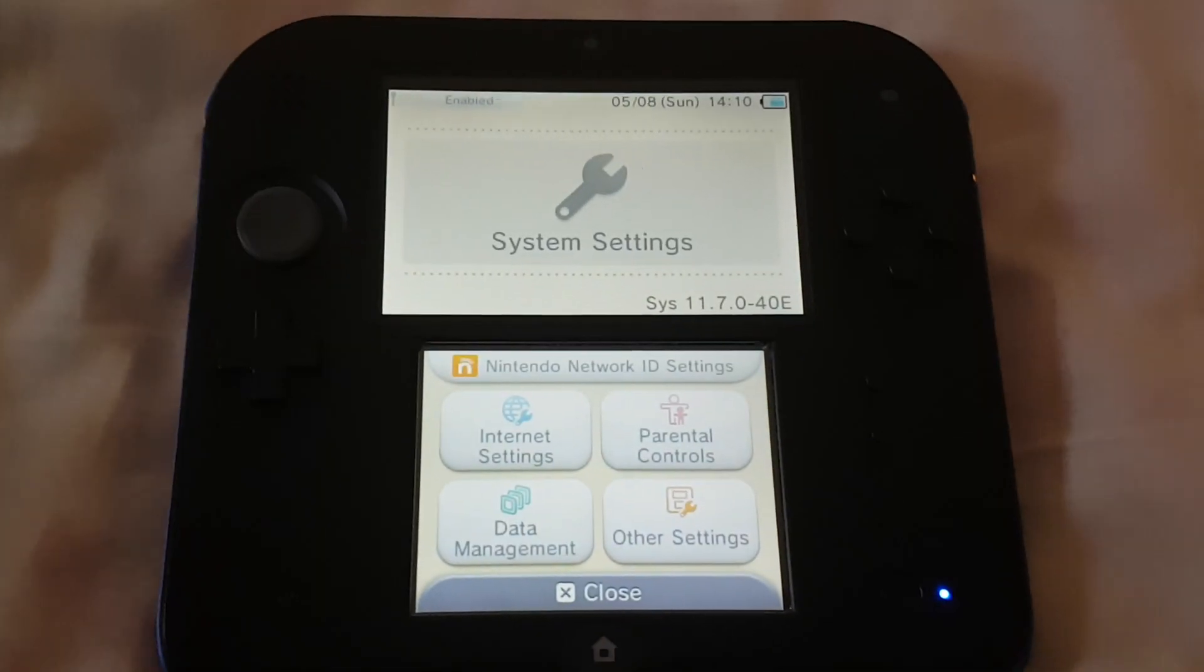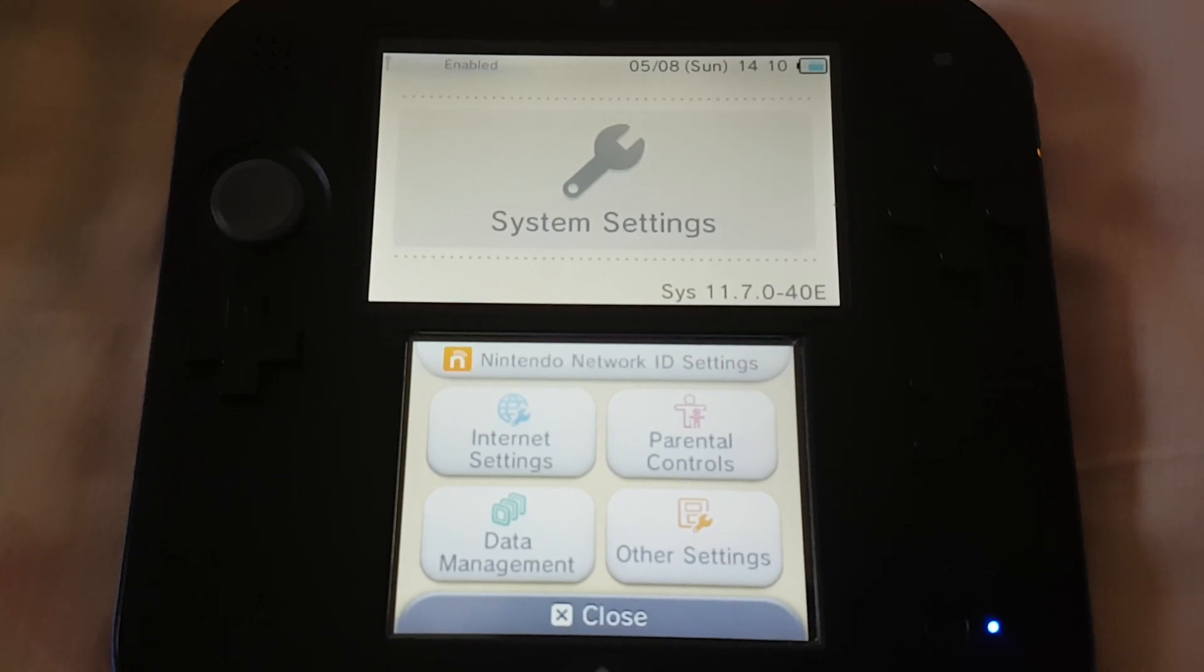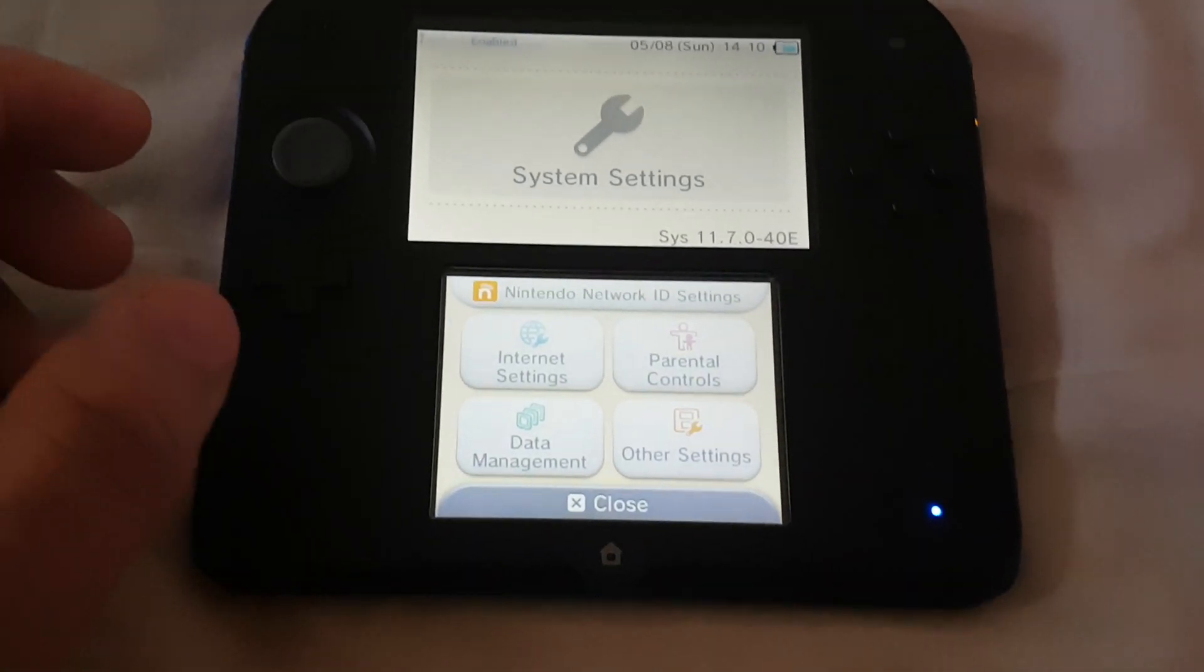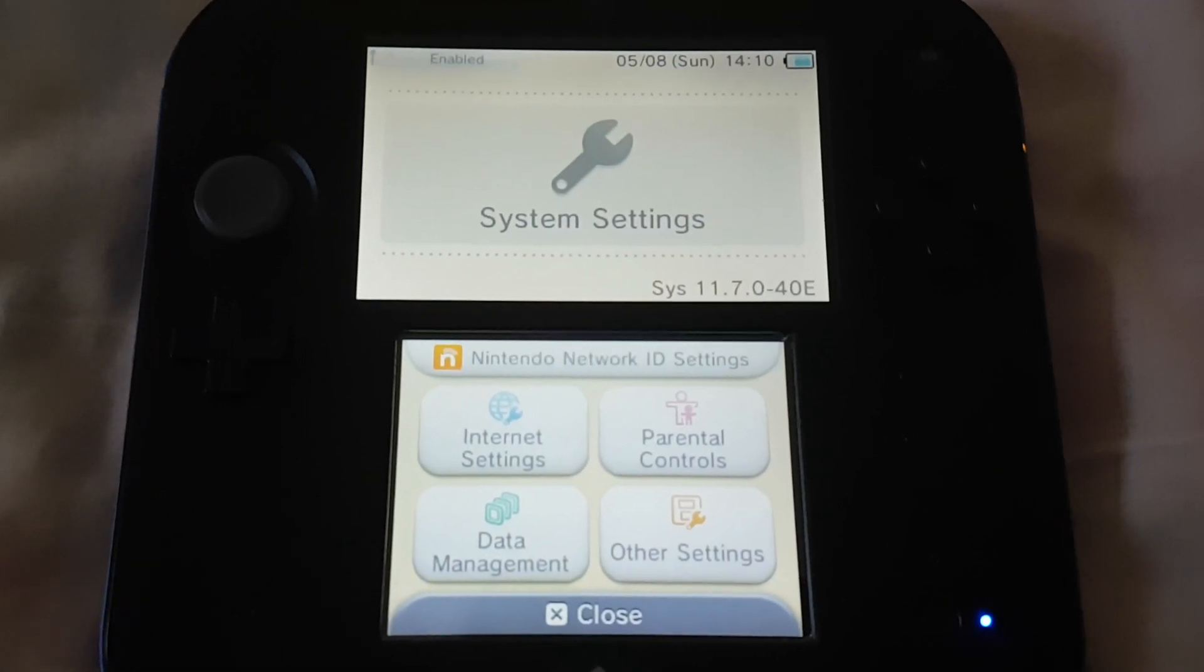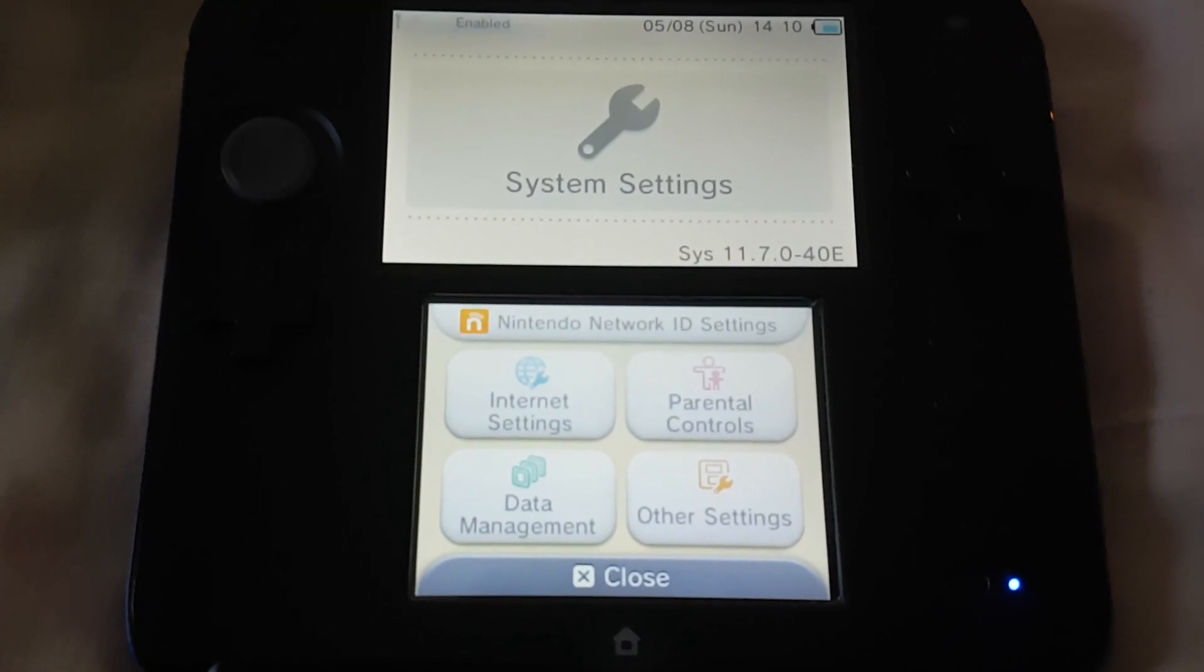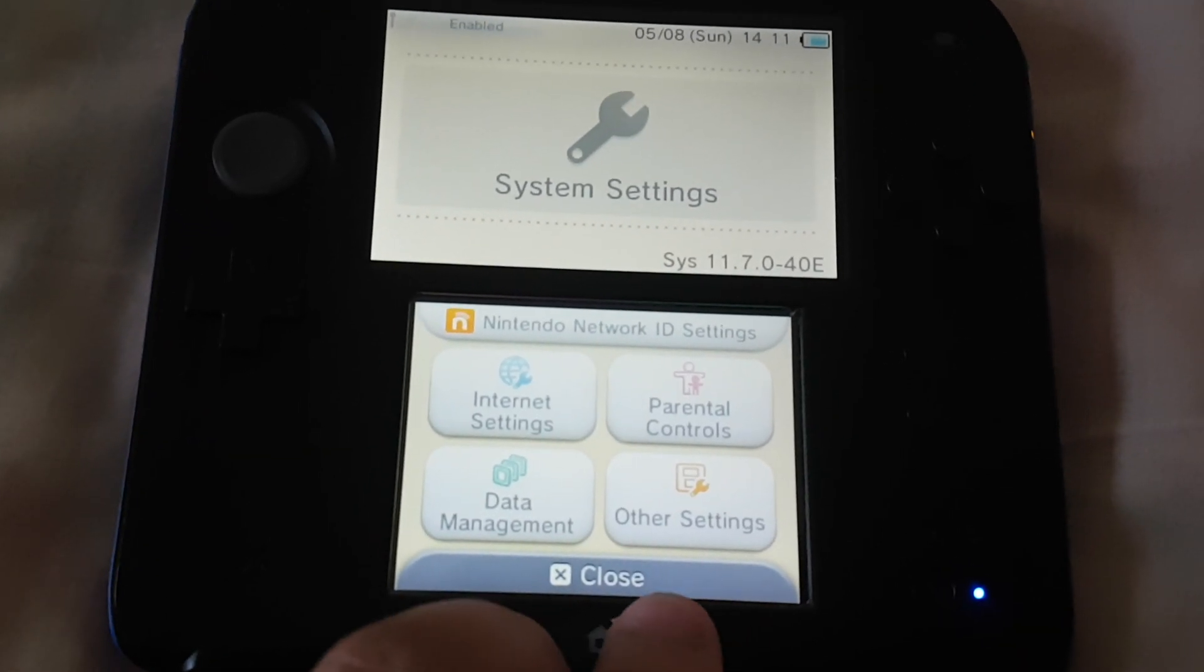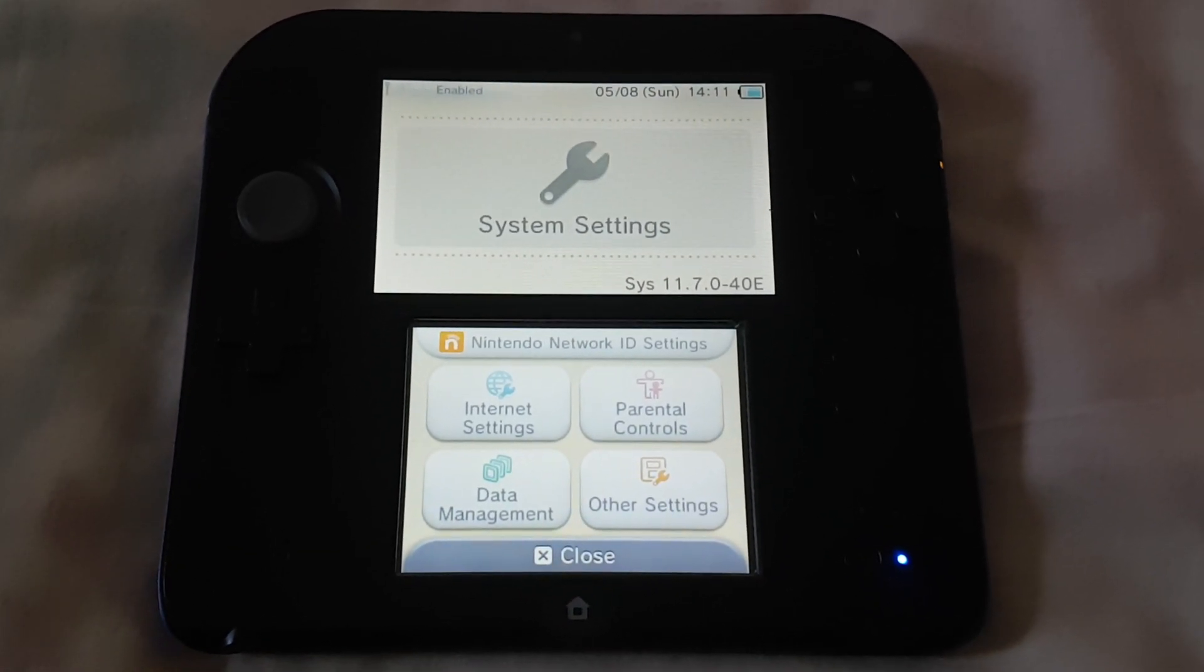Here you can see that it is running 11.7.0 firmware. Do not update the system firmware to 11.8 for now, otherwise you might get banned.